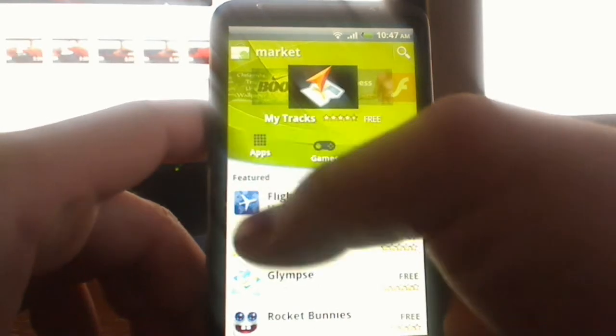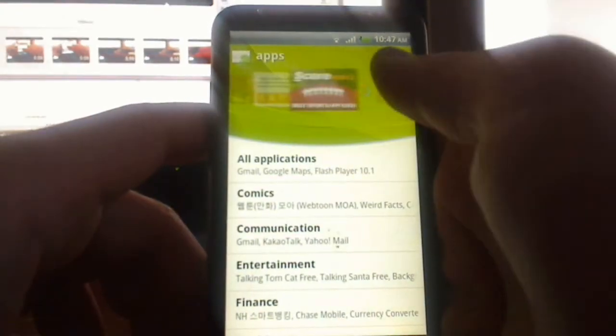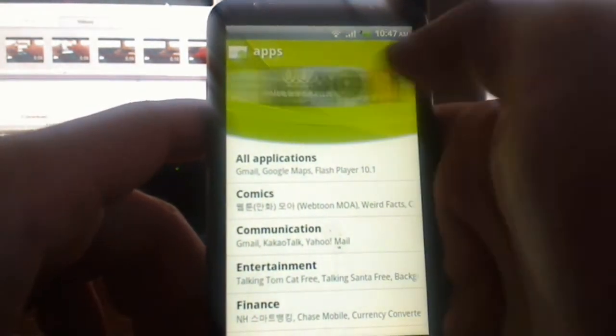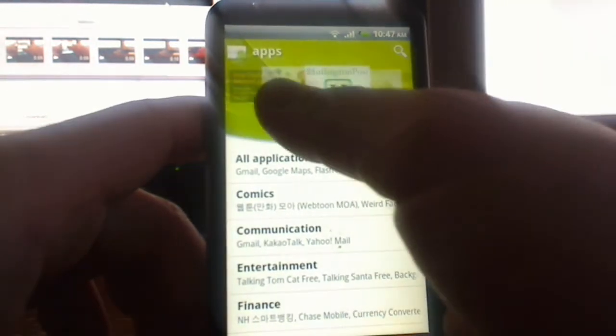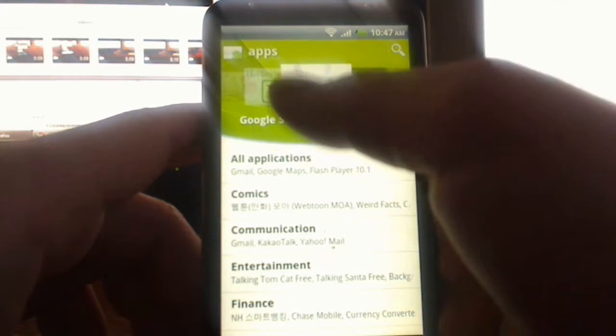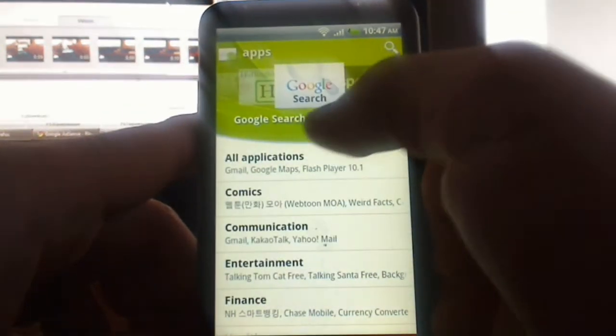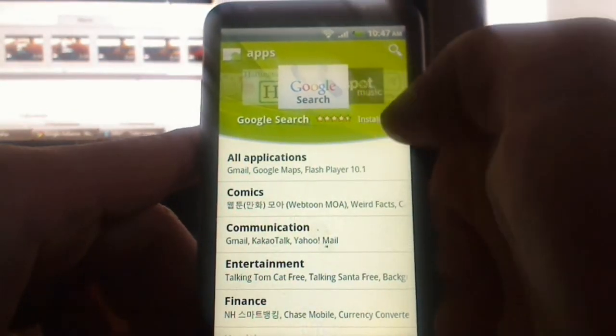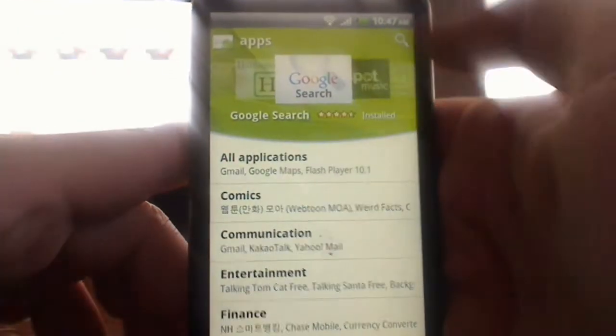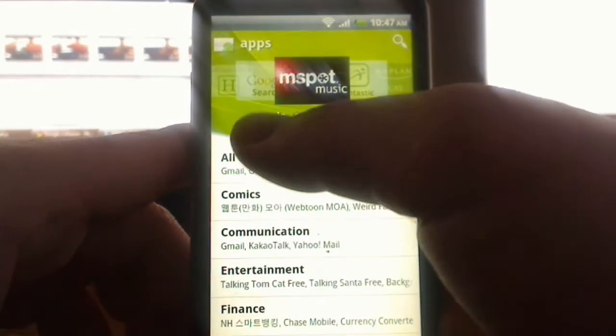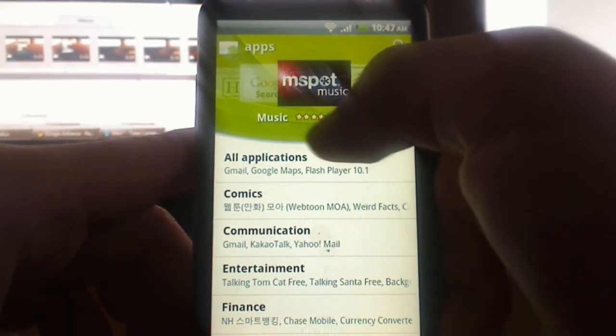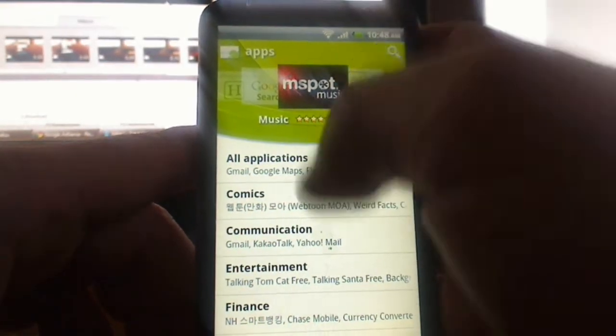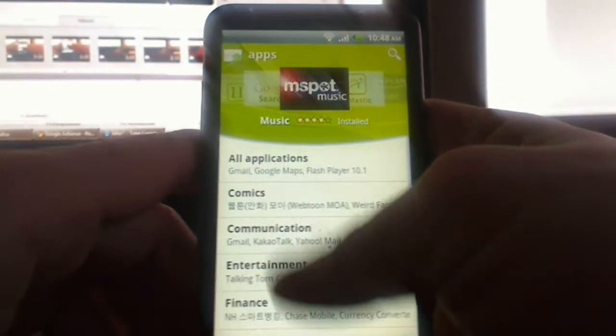Let's go ahead and go to apps for now. As you can see on top, we have almost the same, maybe sponsored applications here. And it also shows you the name, the rating, and whether or not you already installed it on your device. So as you can see, it says music, four stars, and it says installed. So I have it on my device up and running.